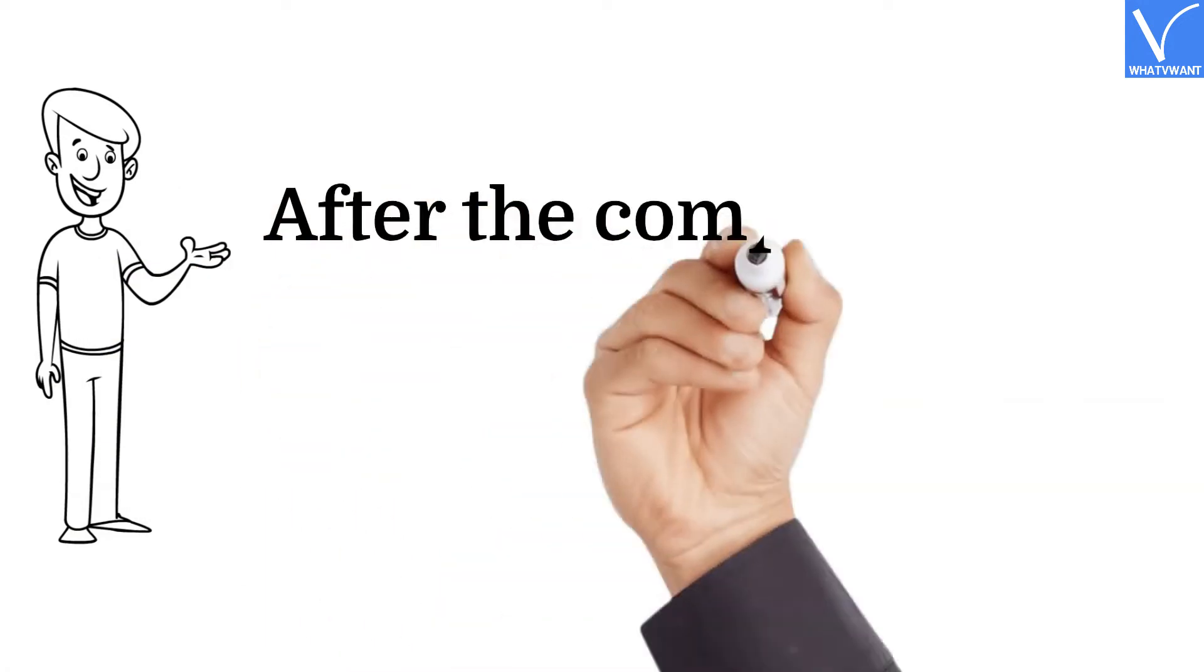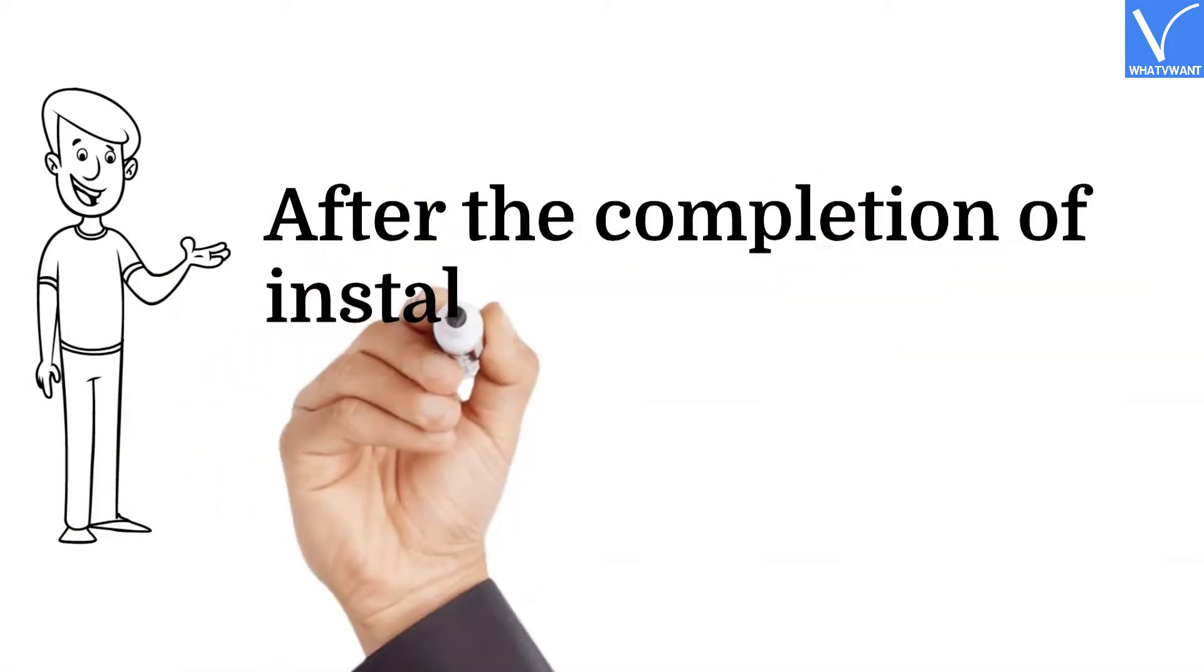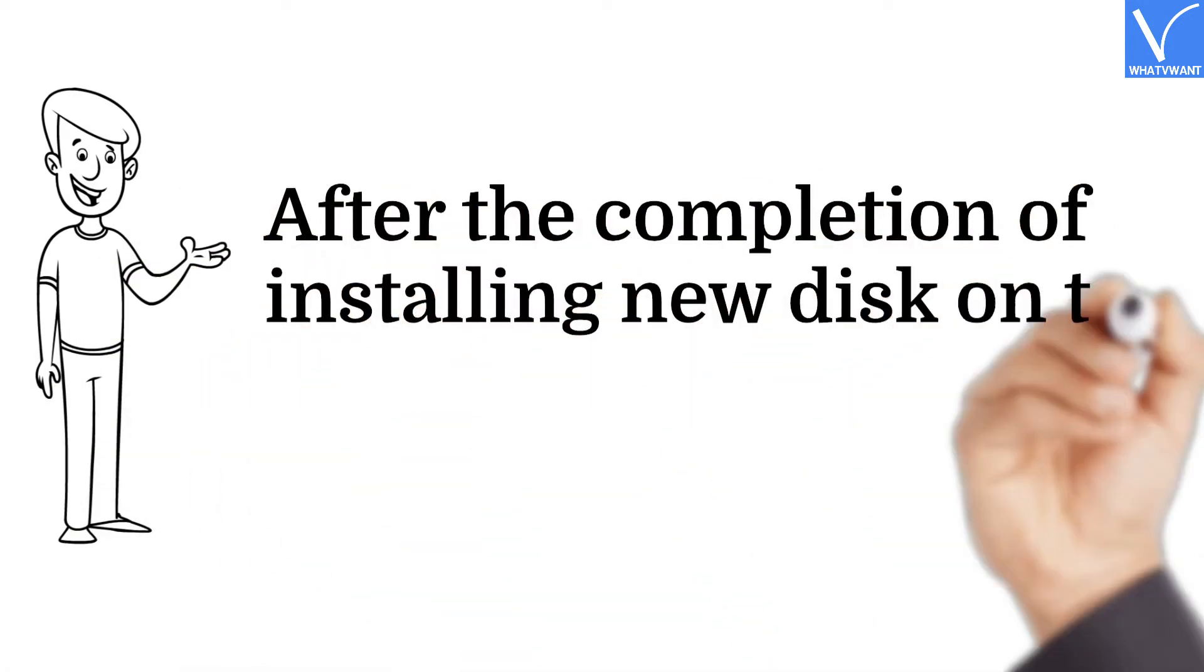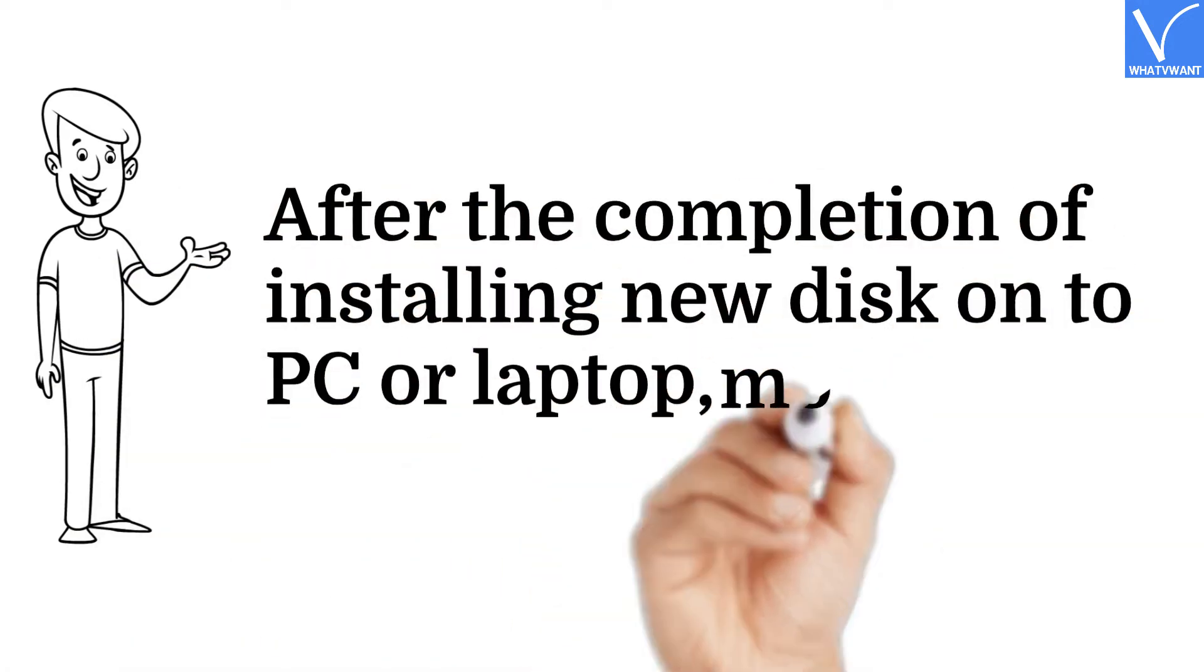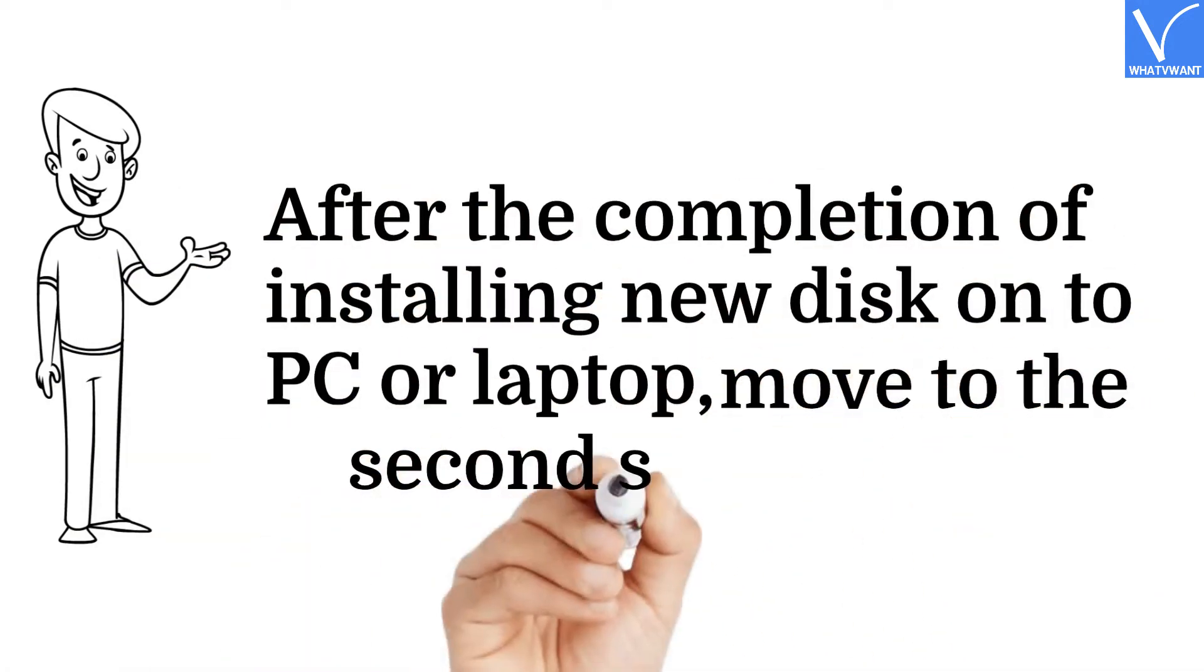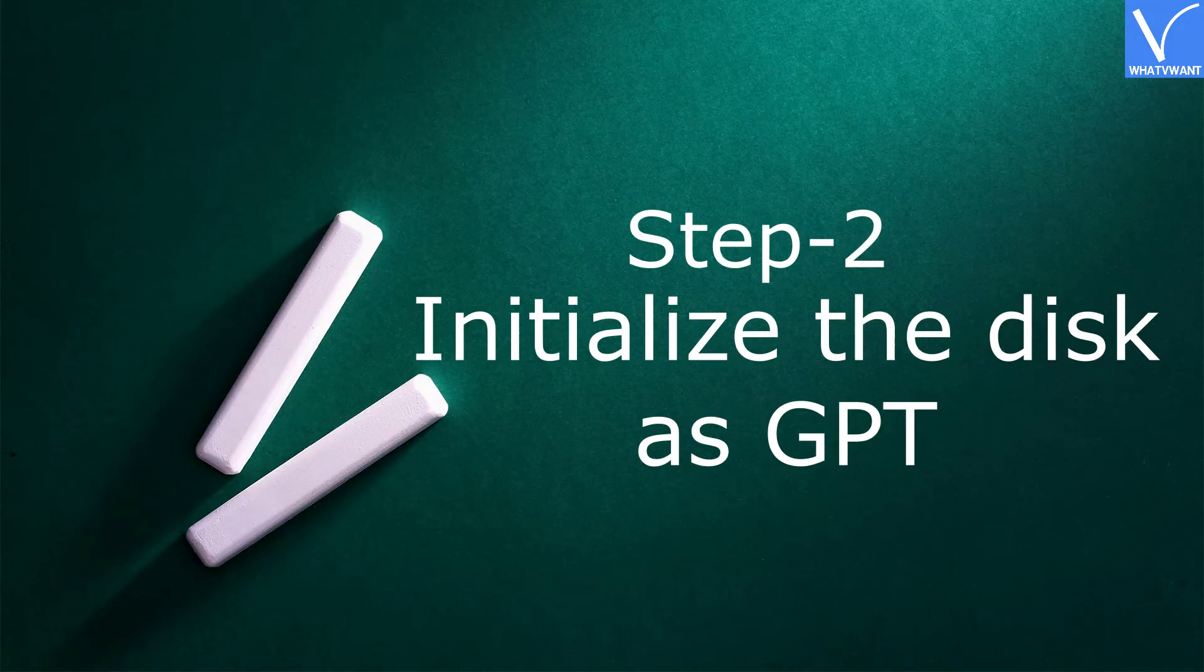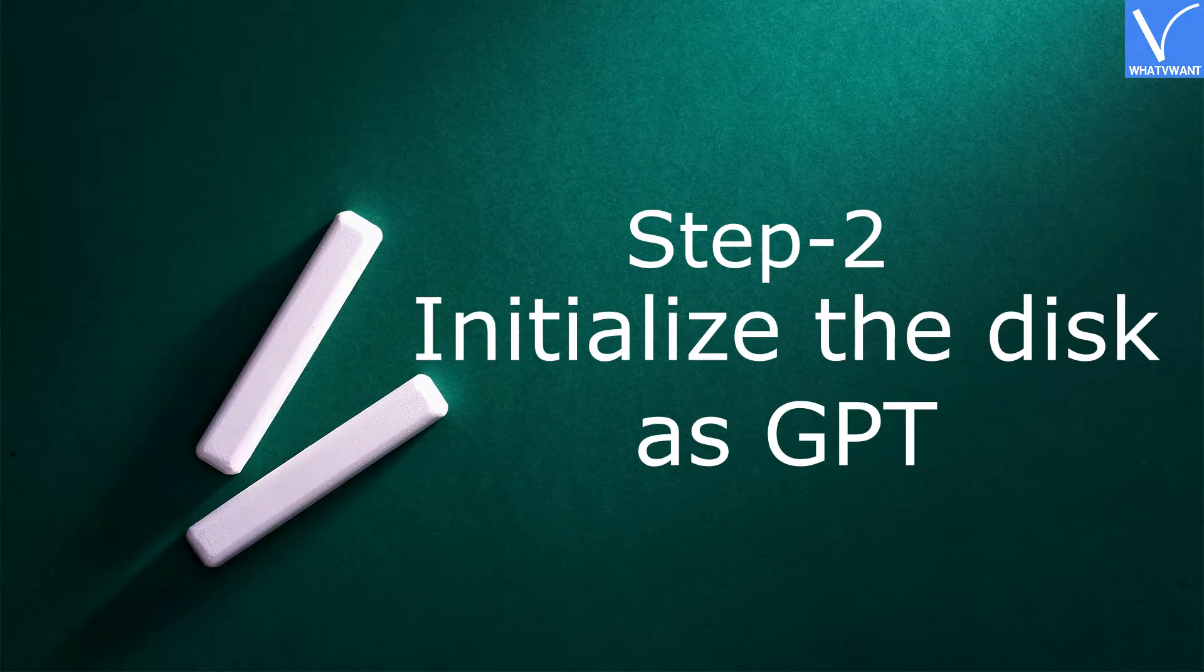After the completion of installing new disk onto PC or laptop, move to the second step. Step 2: Initialize the disk as GPT.